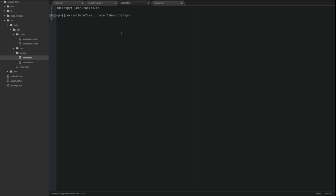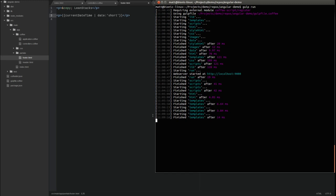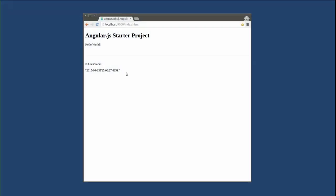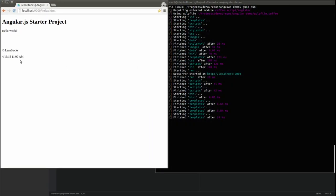Let's run the application once more to see the date filter in action. Look at the timestamp in the footer now. The date filter has transformed the timestamp into a concise, readable format.